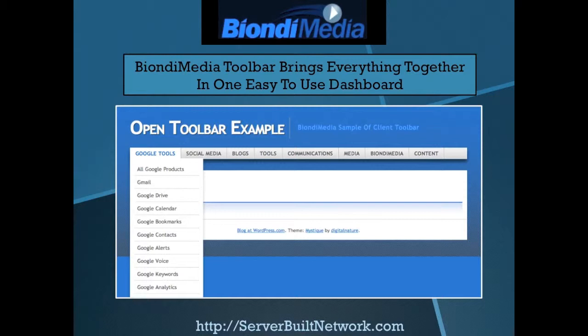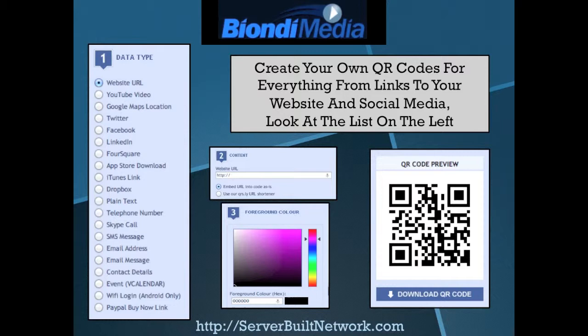Once we have everything set up, we then put together a toolbar that's password protected that they can access, and then every topic along the toolbar has a dropdown with all the different tools that we've set up for them so they can access everything from one easy to use toolbar.